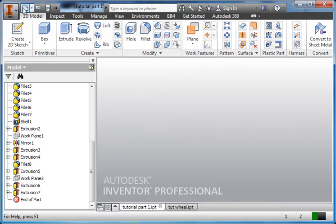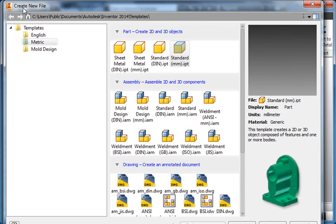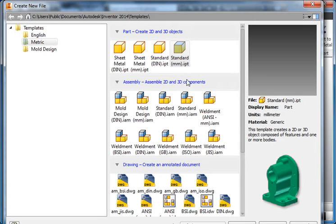So what we're going to do is start a new file again. Previously we've always picked standard millimeter IPT. We're not going to do that this time. We're going to be picking an assembly. So I've got standard millimeter IAM.